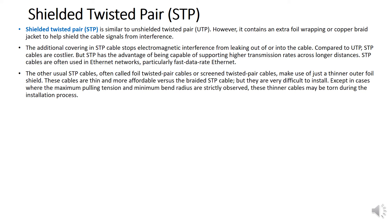STP is very difficult to install except in cases where the maximum foil tension and minimum bend radius are strictly observed. That is why during inspection and installation we need to be very strict regarding this kind of installation.